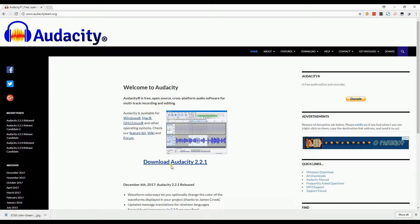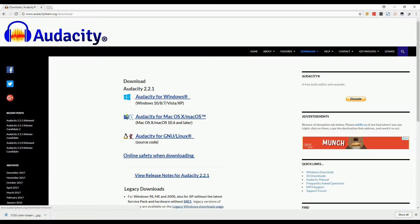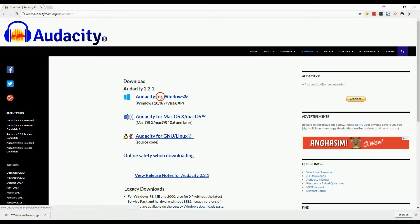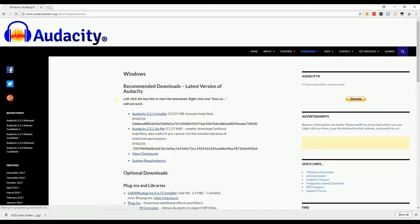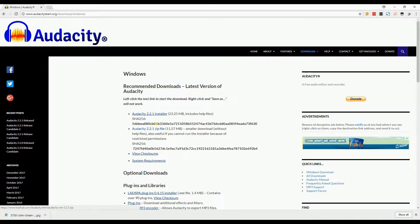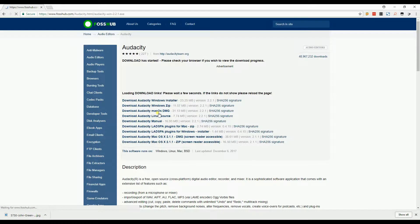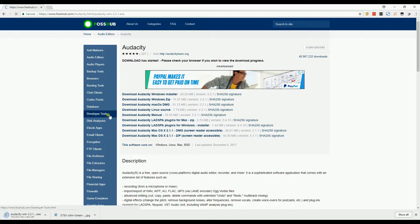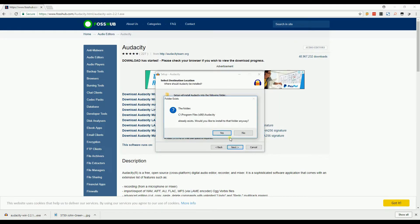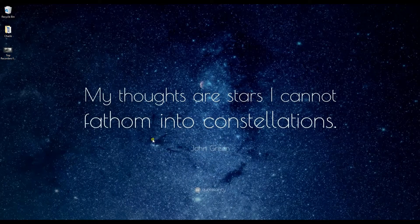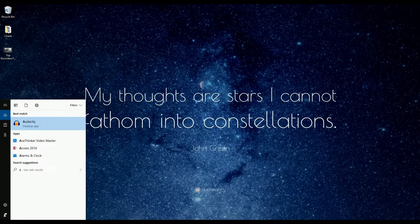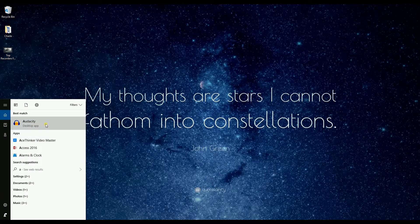To start using Audacity, you need to download and install the app. You may choose between the Windows version or the Mac version. In my case, I am a Windows user so I am going to select Windows. After downloading and installing, you may now launch the tool.